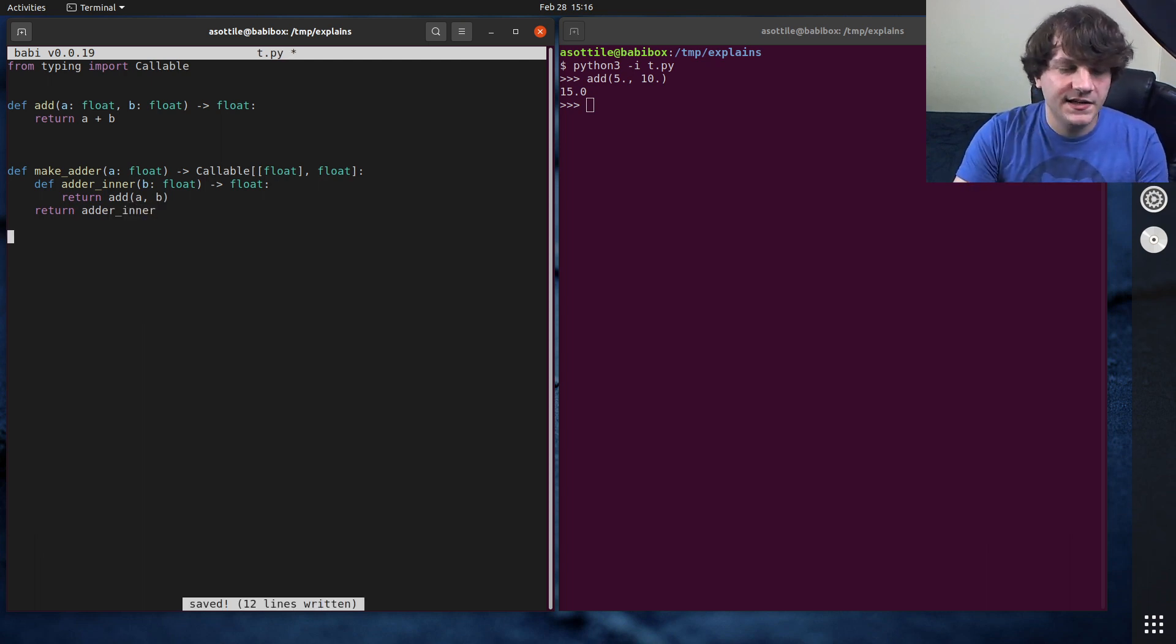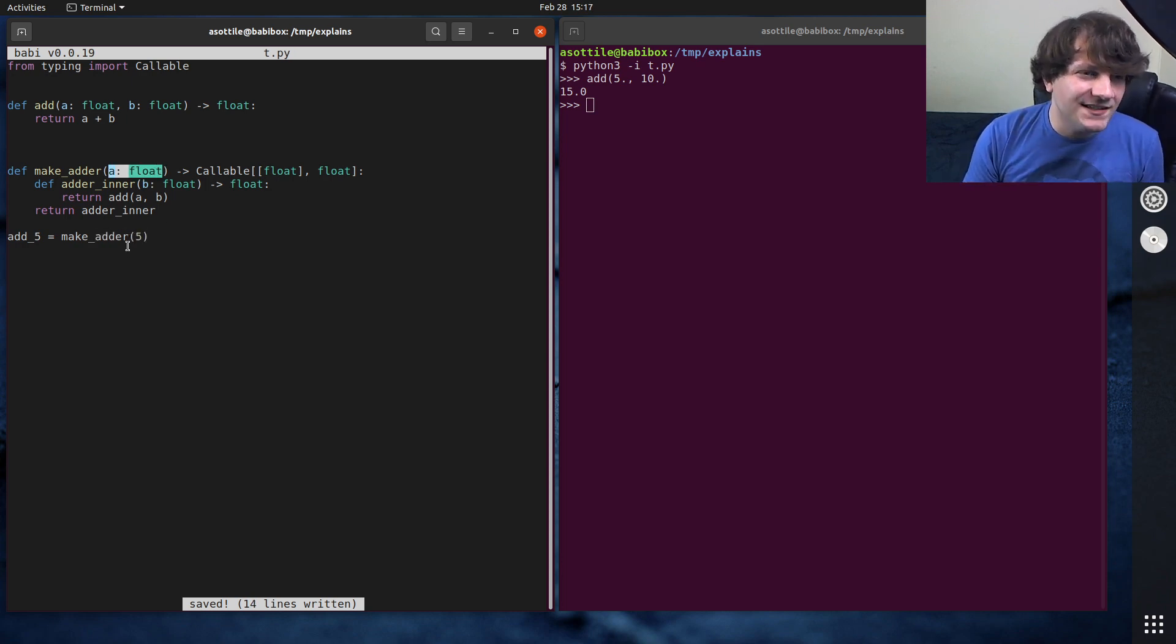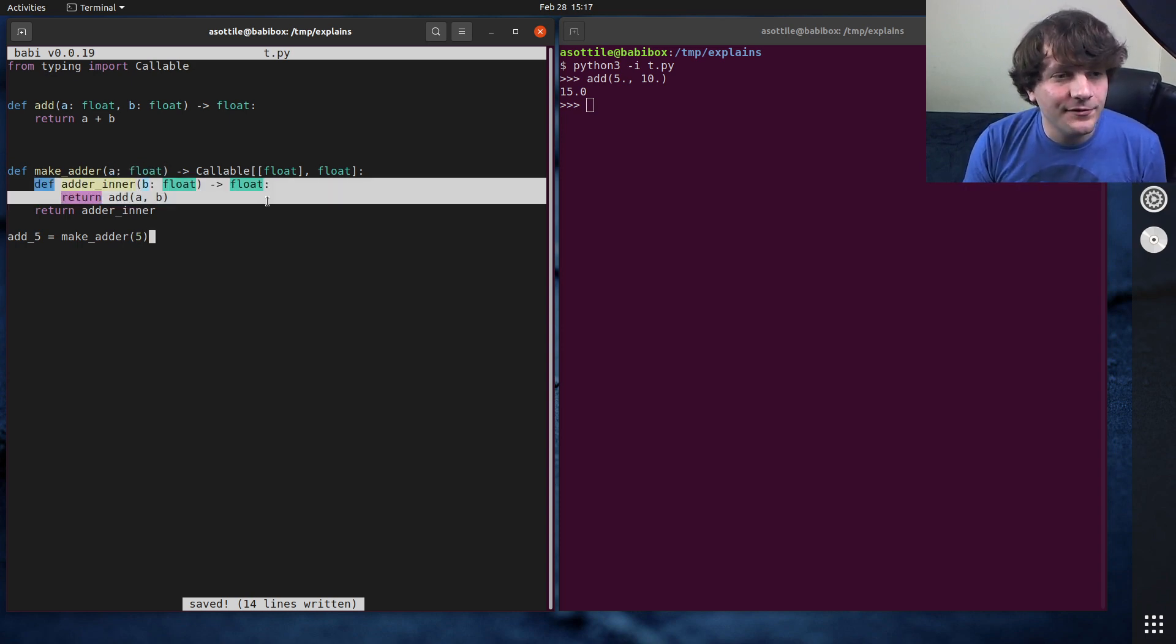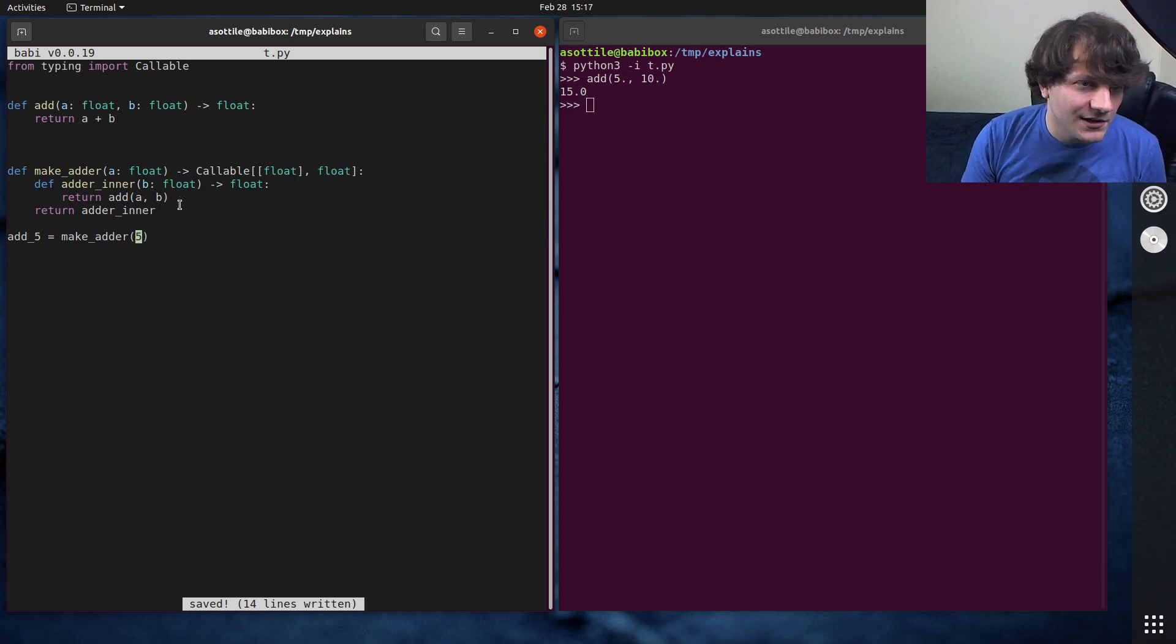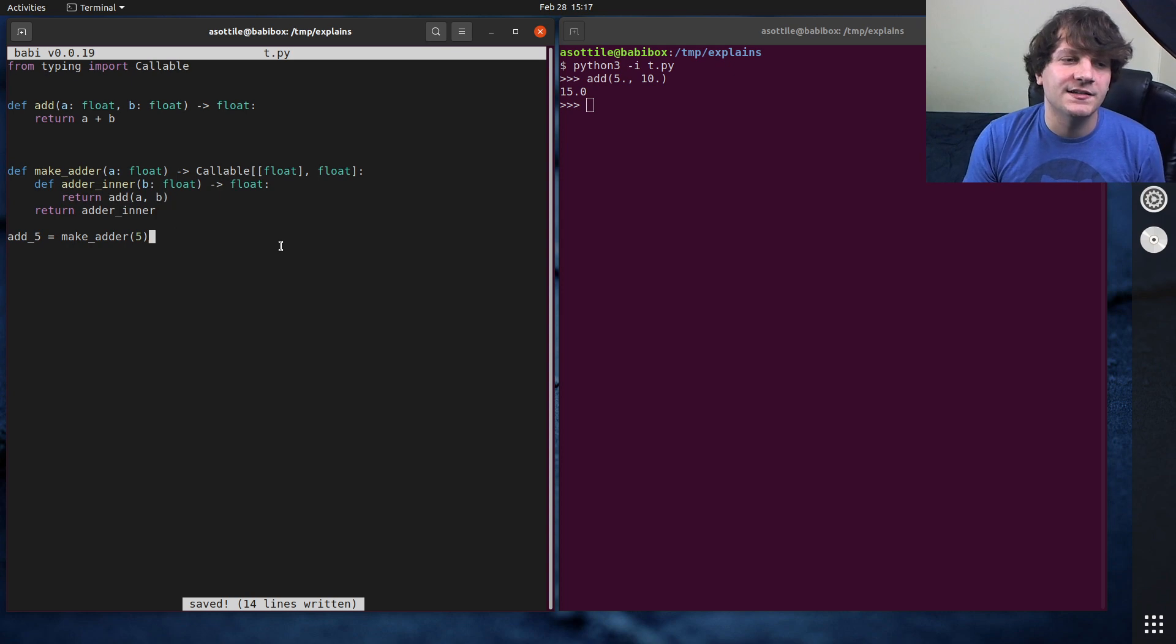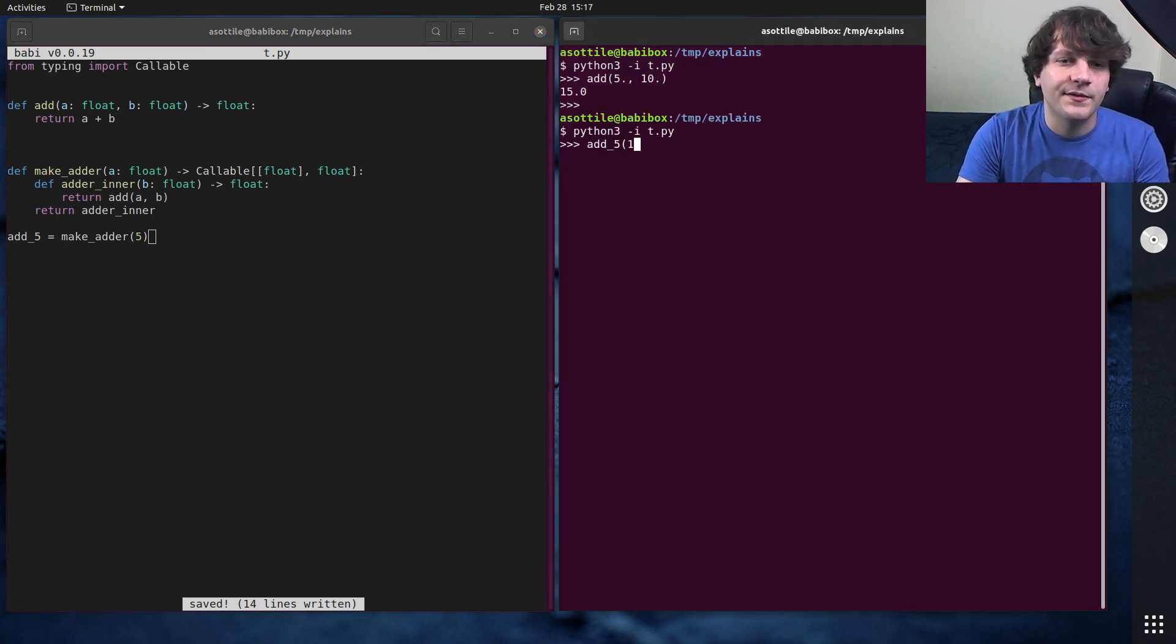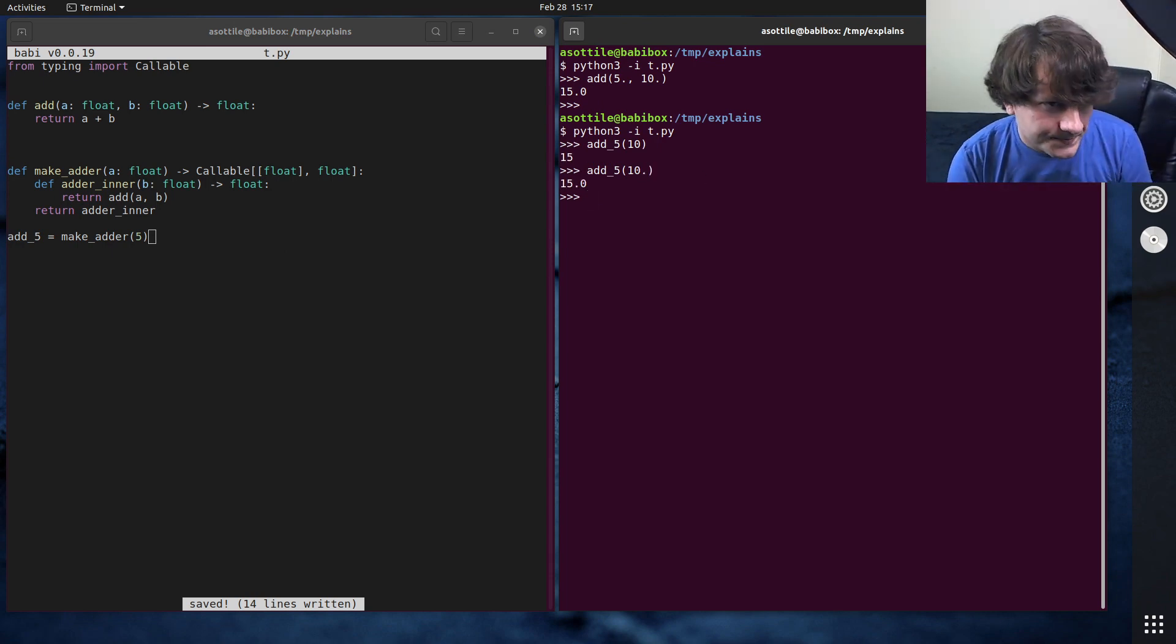And let's say we wanted to make an add5 function, we can do add5 equals make adder of 5. What this is going to do is it's going to bind a to the value of 5, create a new function enclosure, which has direct access to this 5 here. And then any parameter that's passed into that new function will be added into here. So if we do this, and we rerun this file, we call add5 with 10, you'll see that we get 15 back. And of course, if we use 10 as a float, we get 15 as a float.